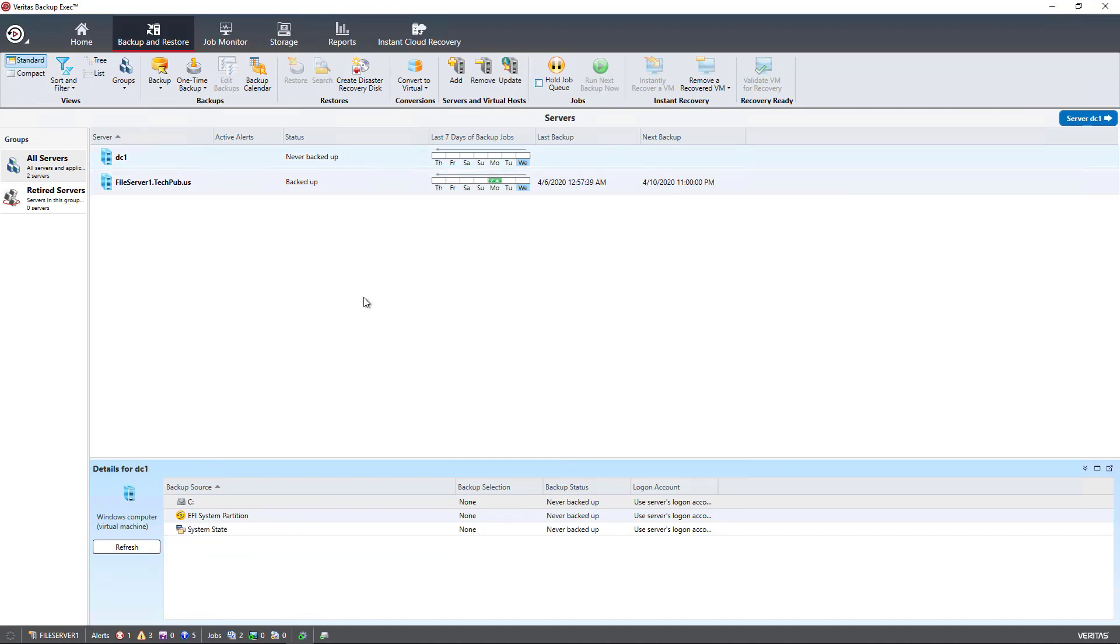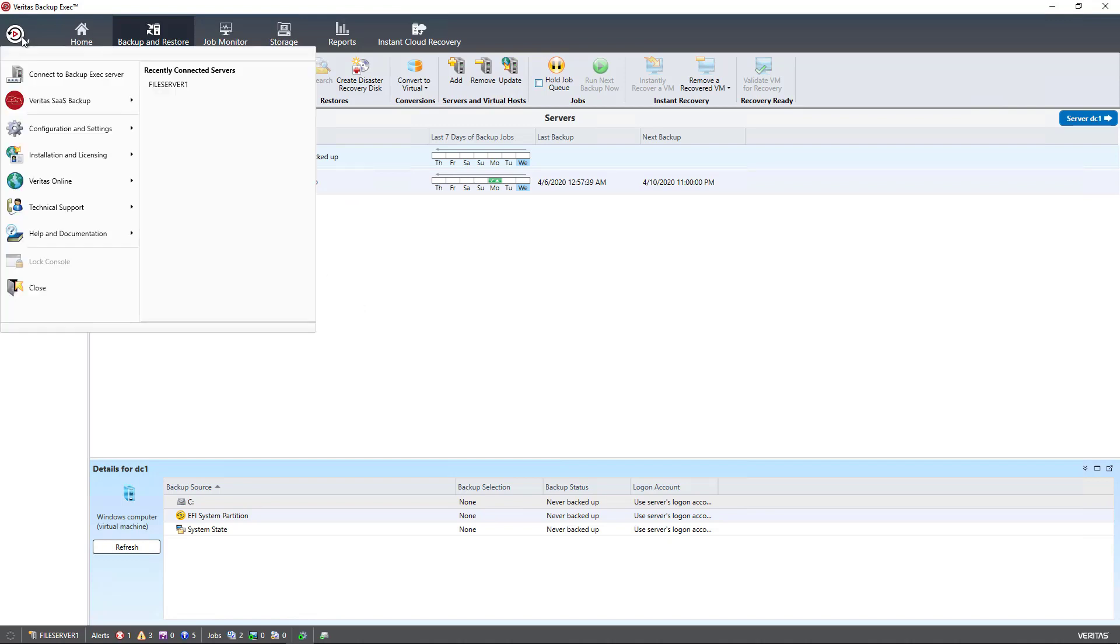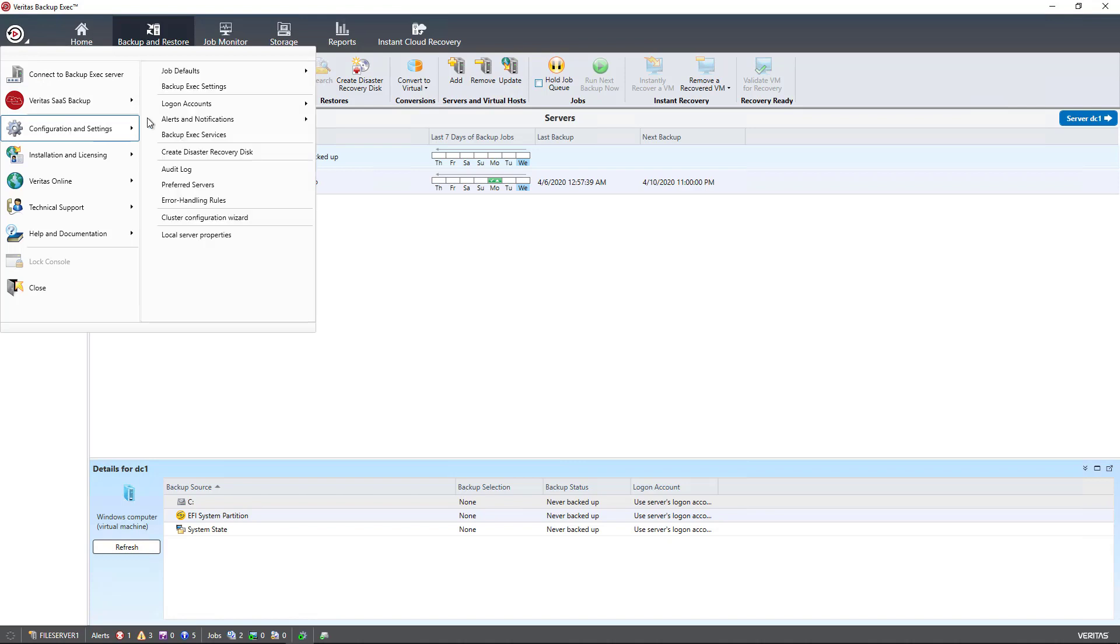You may not notice it as much with just two servers, but if you have a lot of servers, you'll definitely notice. If I go back and turn it off,